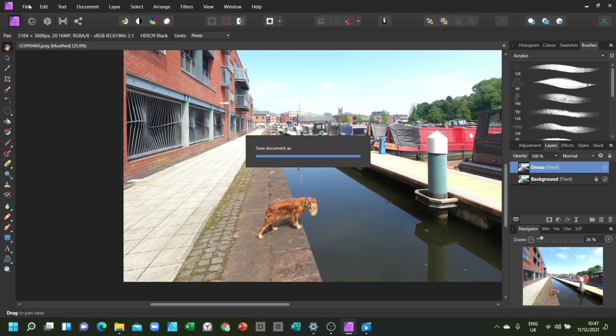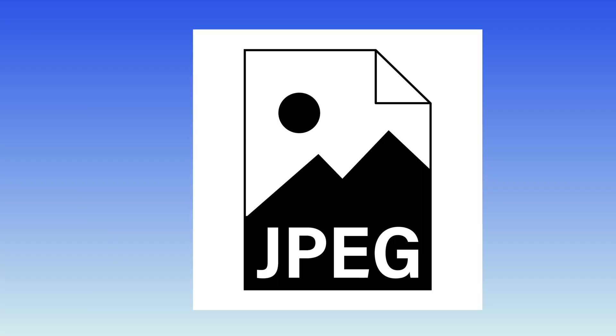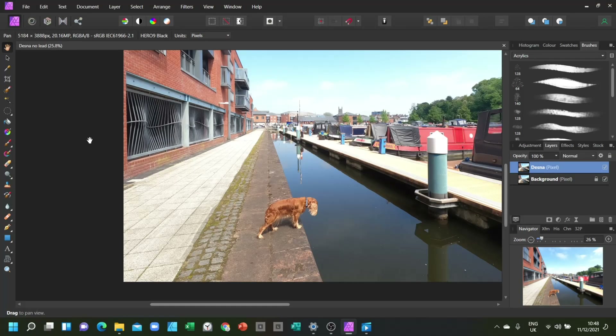We also have the option to save it as a different file type. For example, we could save it as a TIFF, a PDF, a JPEG, or even a Photoshop file so we could edit it in Photoshop. So let's save it as a JPEG. The first thing we need to do is go to the top of our screen and find the File button.